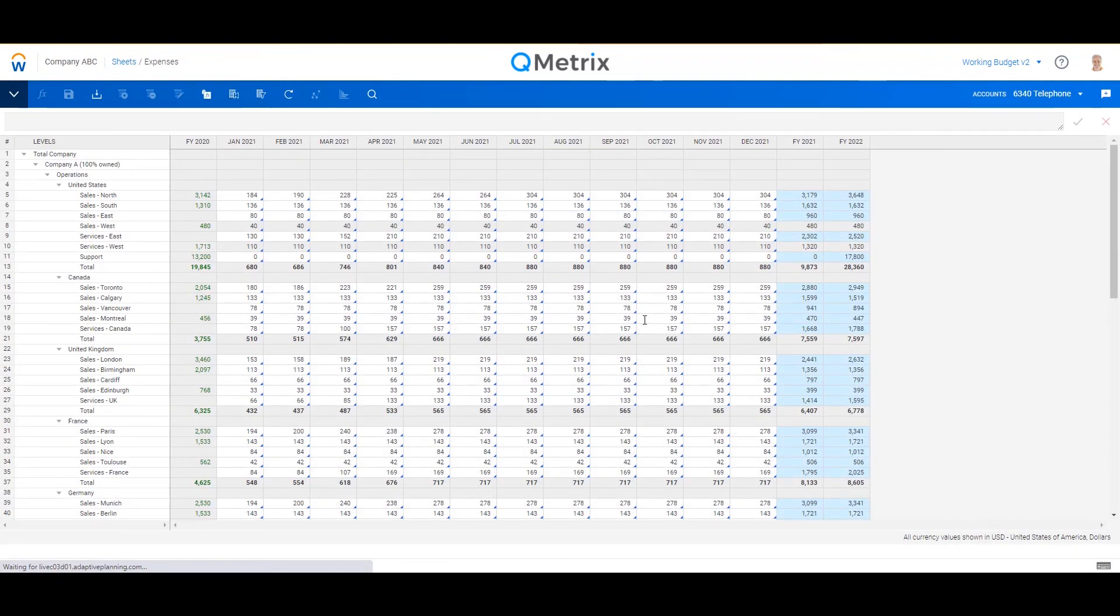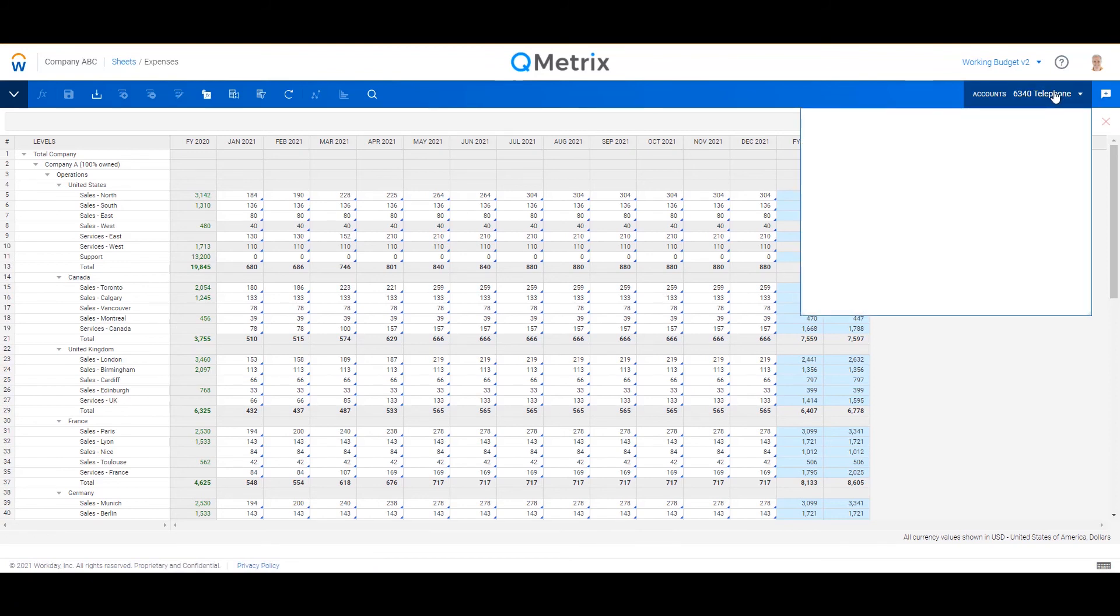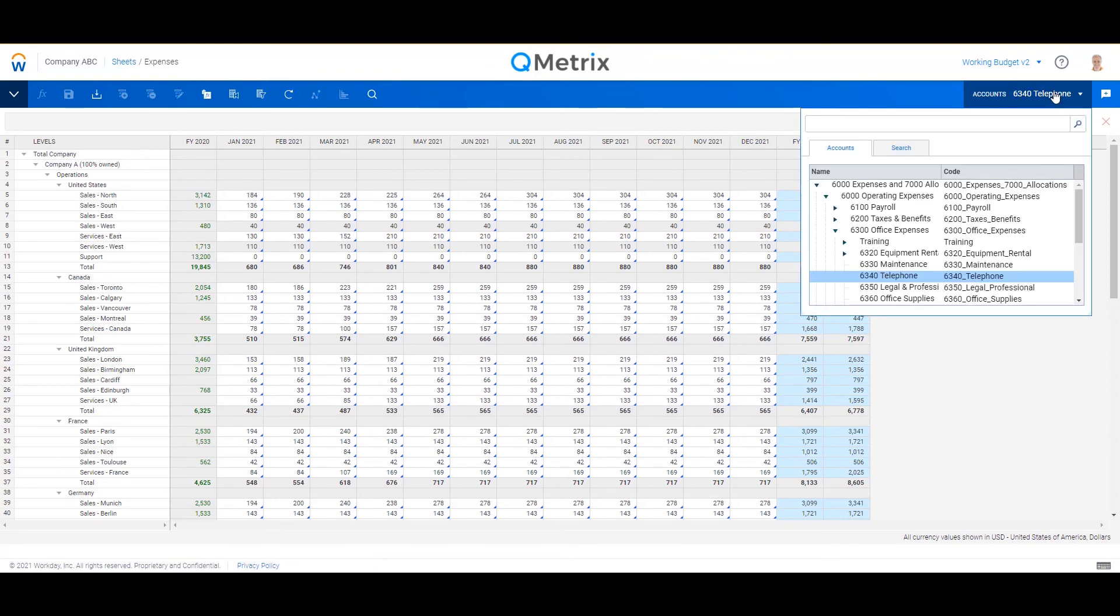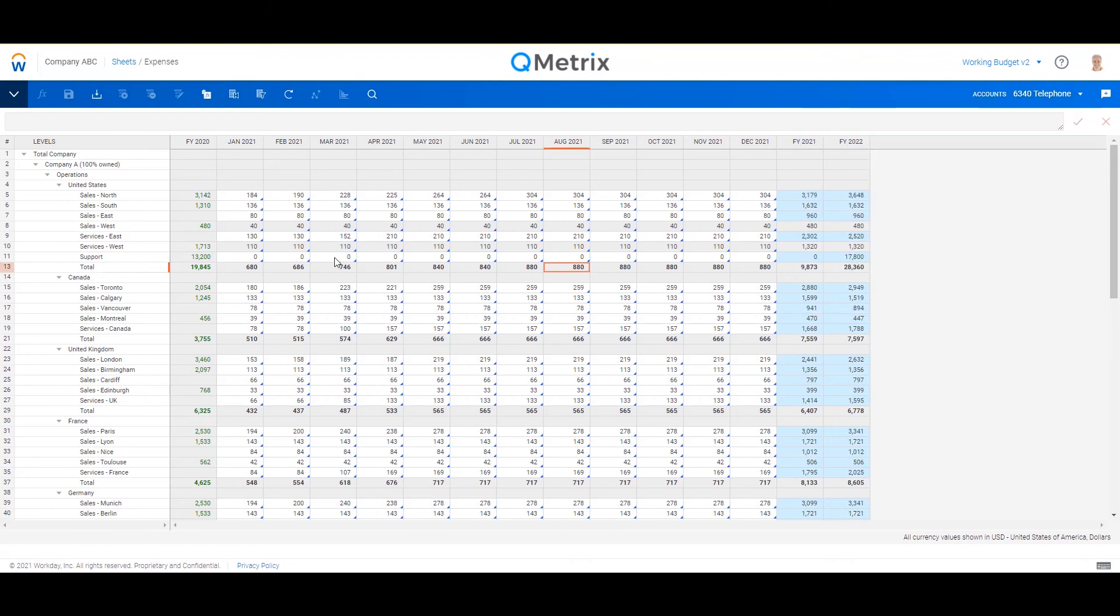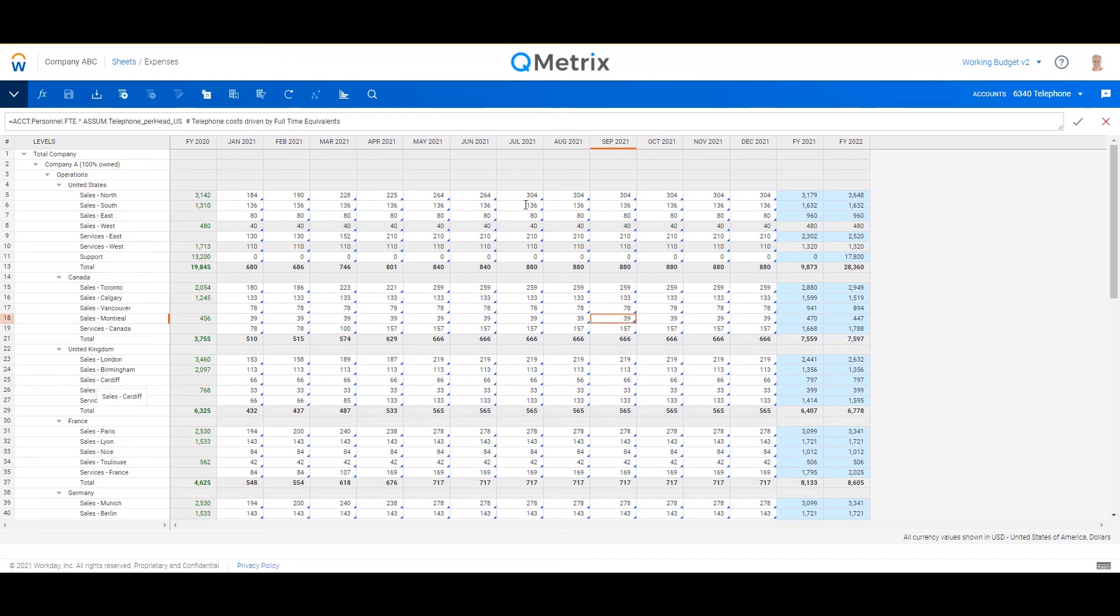So now what this has done is it's moved the telephone account now to the top right, and I now have my org structure down the left-hand side.